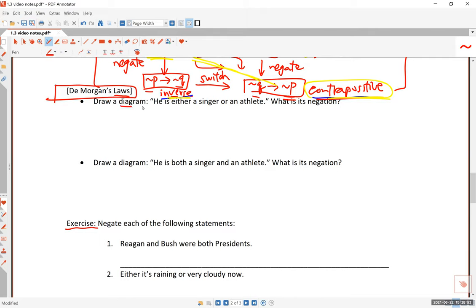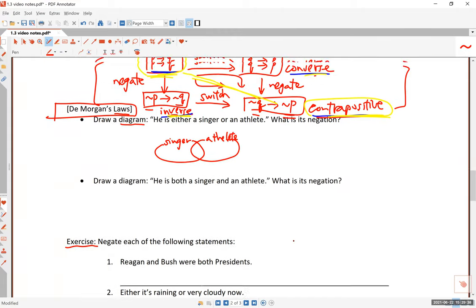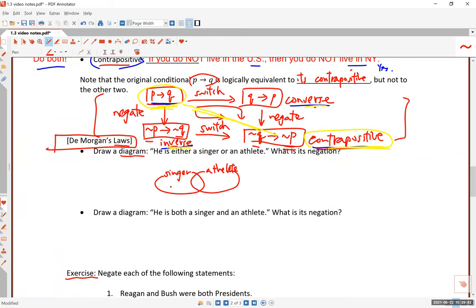These diagrams we call Venn diagrams will be very helpful. Imagine somebody says he is either a singer or an athlete. We have two sets of people represented: a set of singers and a set of athletes. These could be overlapping because some people are both singers and athletes — singers who play sports. We also have people who are singers but not athletes.